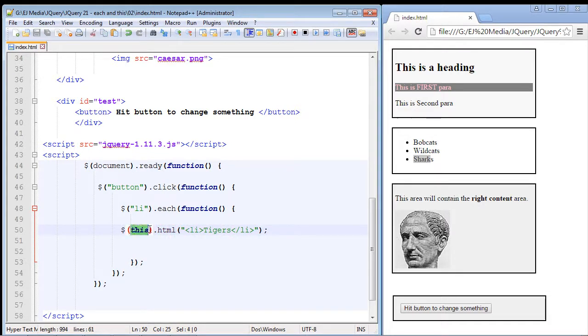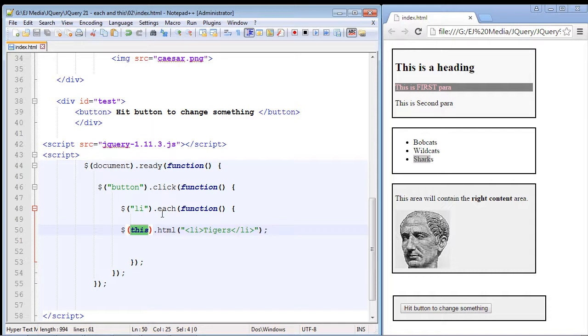Now you may be wondering what is this this keyword. You want to think of the this keyword as the placeholder for each current element for each loop.